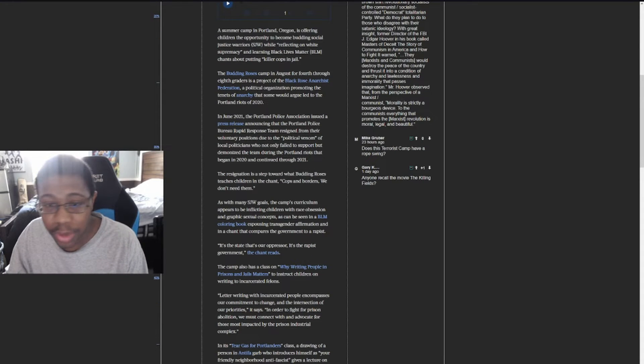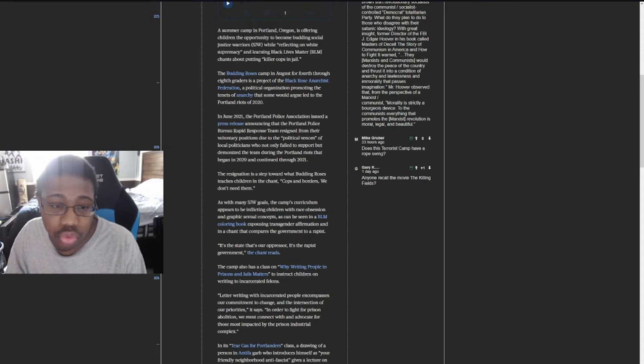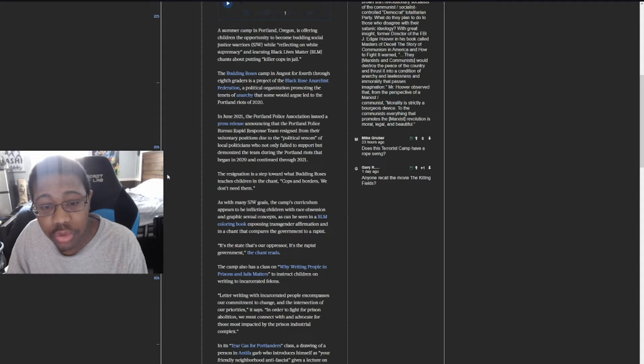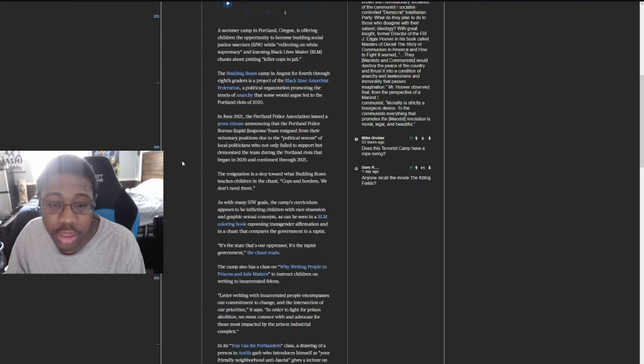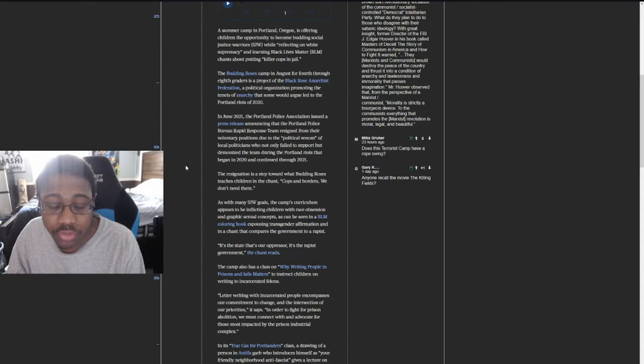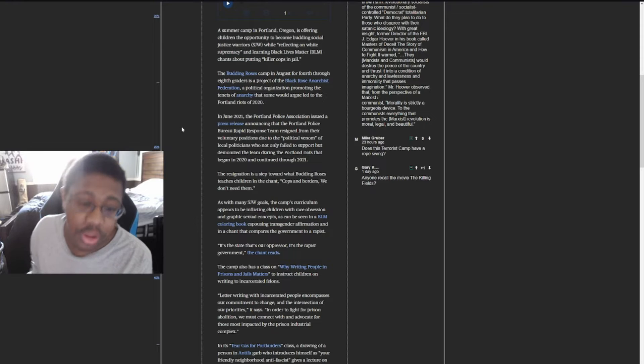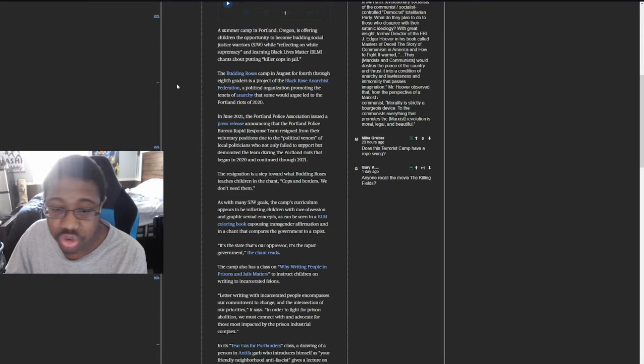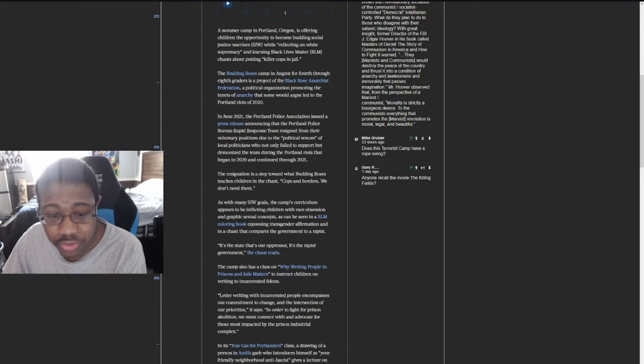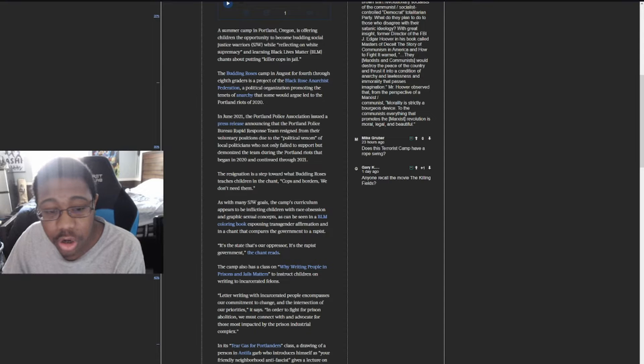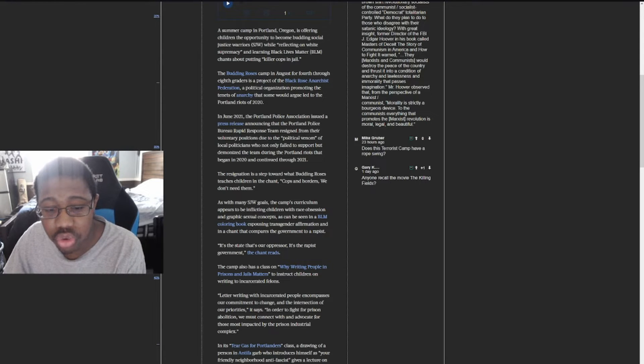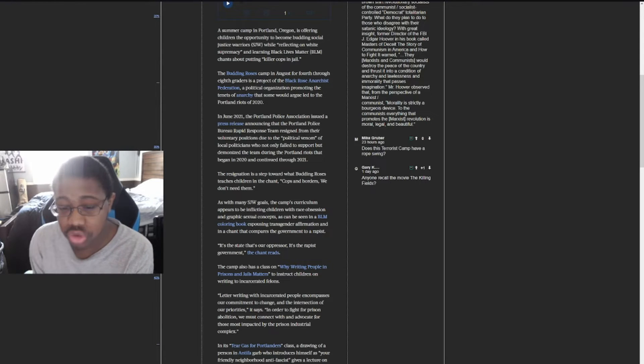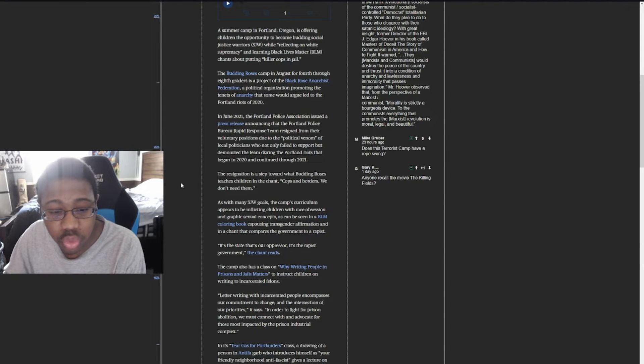The Budding Roses camp in August for fourth through eighth graders is a project of the Black Rose Anarchist Federation, a political organization promoting the tenets of anarchy that some would argue led to the Portland riots of 2020 and June 2021. The Portland Police Association announced that the Portland Police Bureau Rapid Response Team resigned from their voluntary positions due to the political venom of local politicians who not only failed to support but demonized the team during the Portland riots.